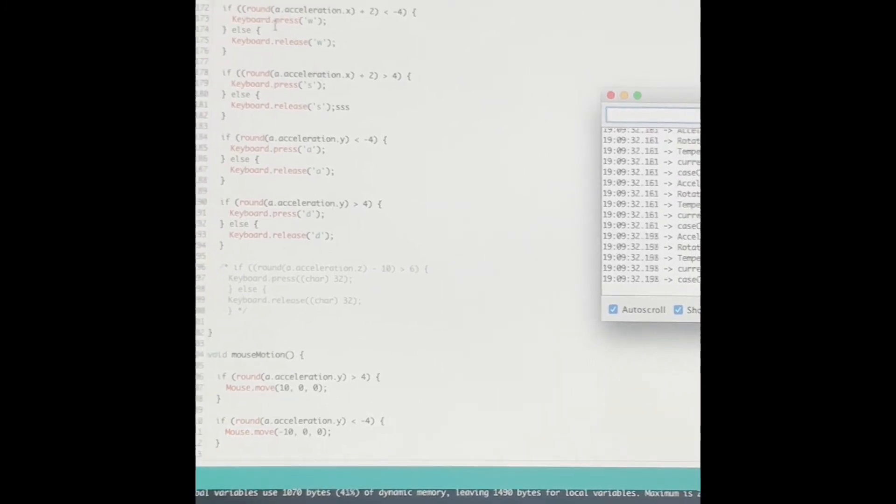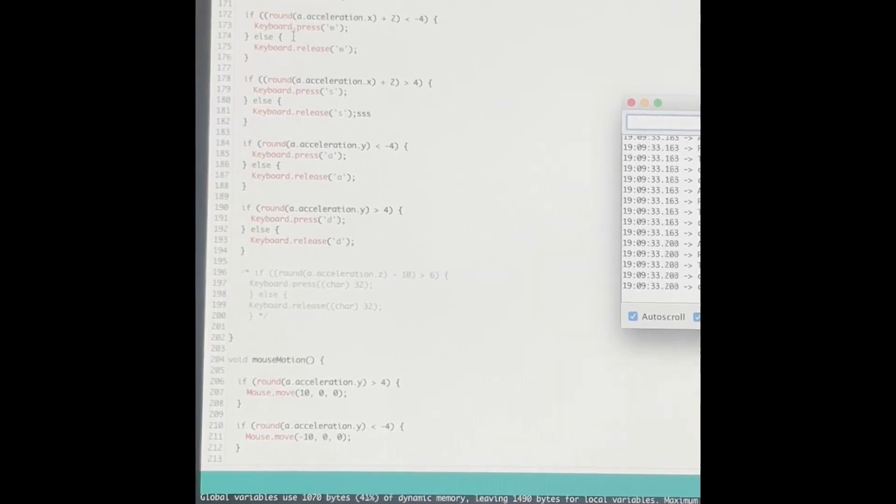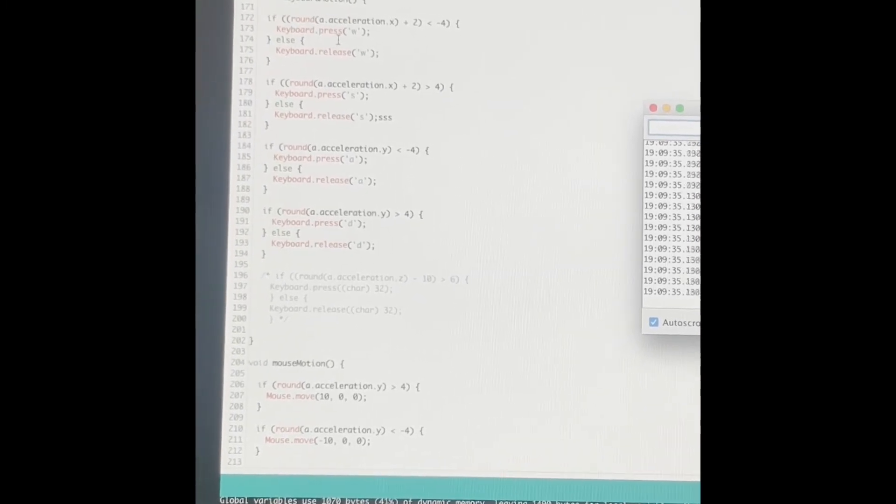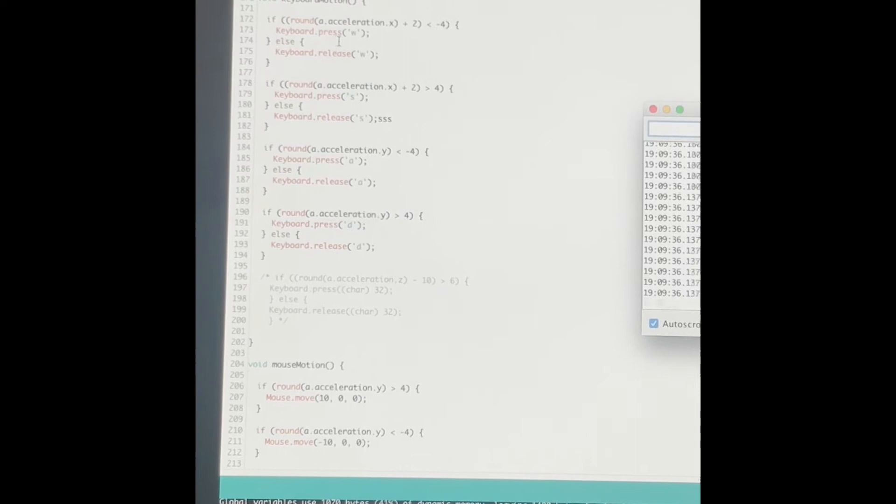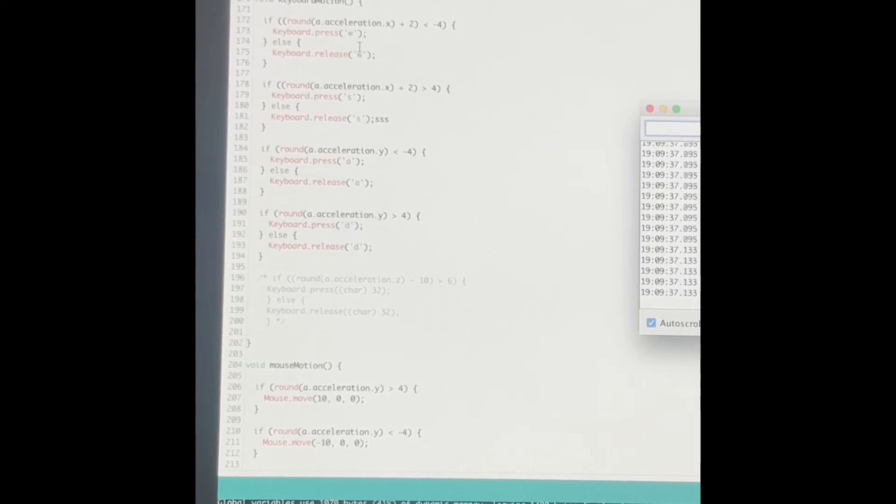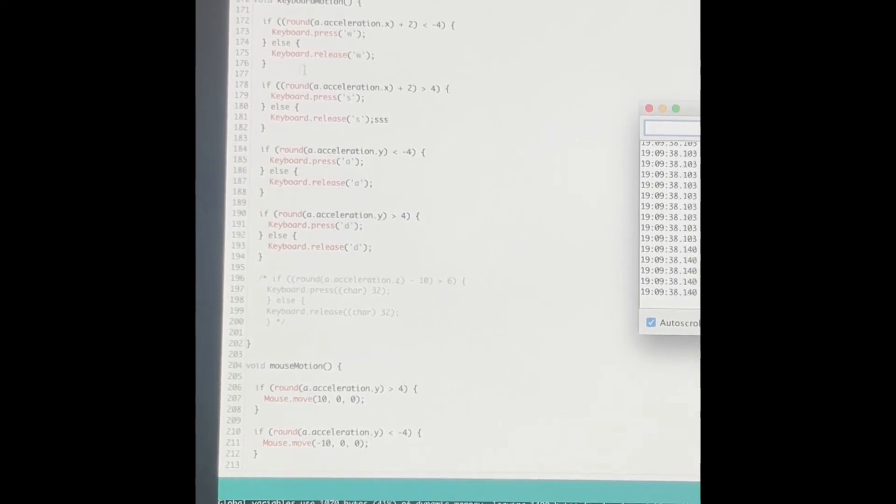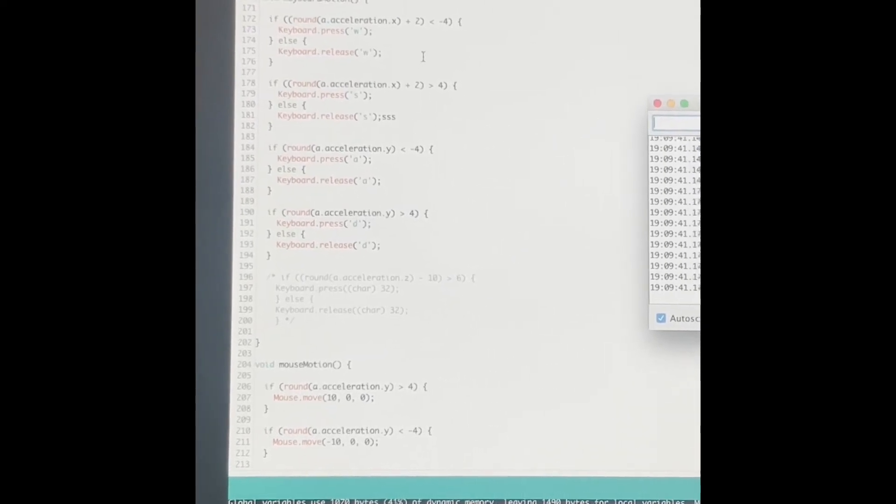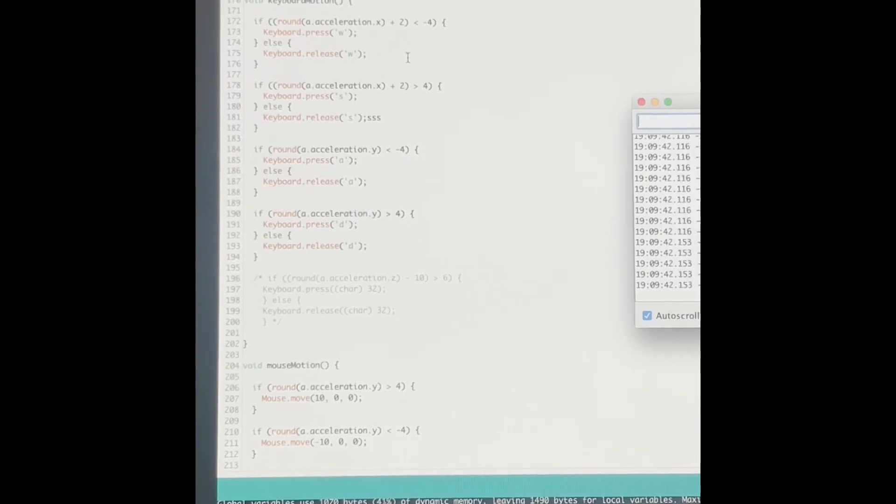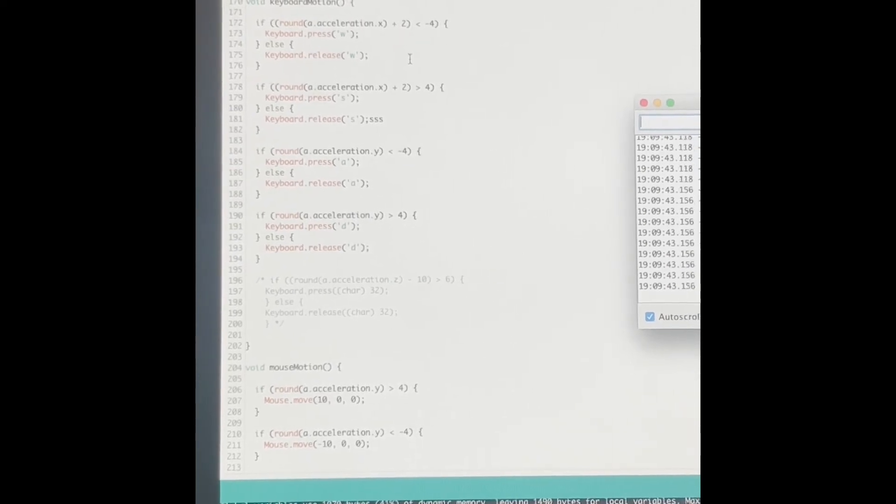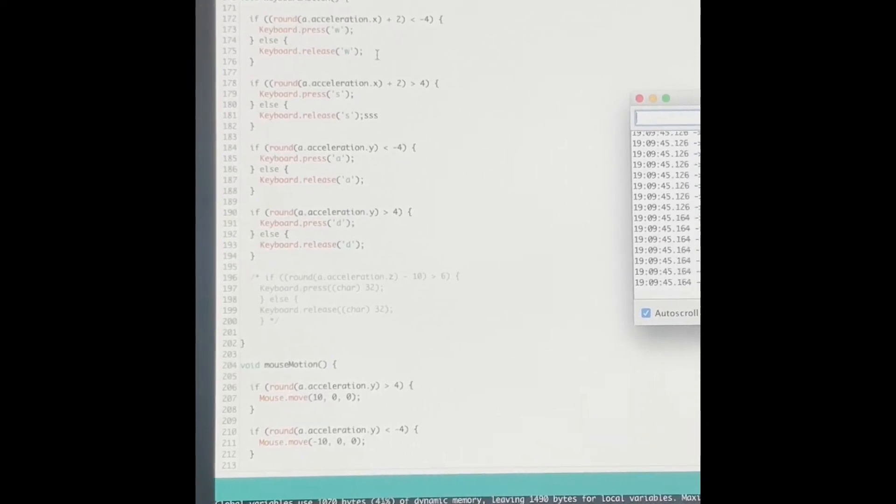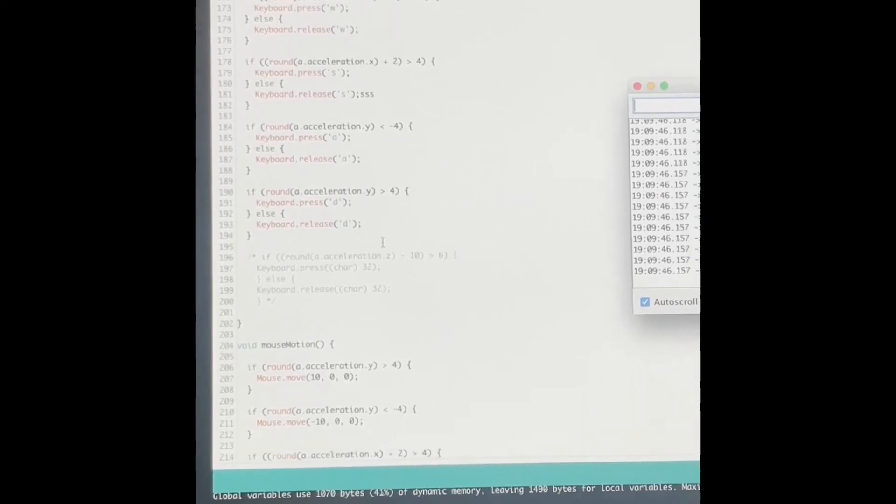So for that particular example, as you can see, the keyboard should press the W key. And once this acceleration is no longer present, it will release the W key.